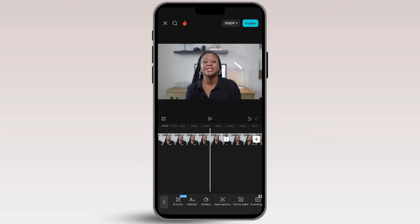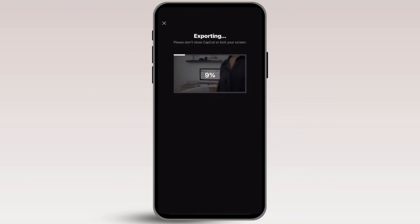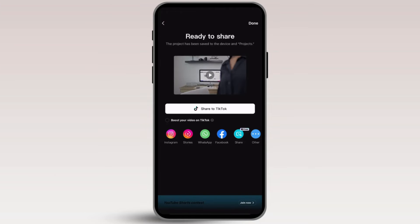Your edit is completely done. The only thing you need to do now is export your project and save it to your device. Then you can automatically upload it to whatever platform you're going to use. As you can see, it is so simple, quick, and easy.